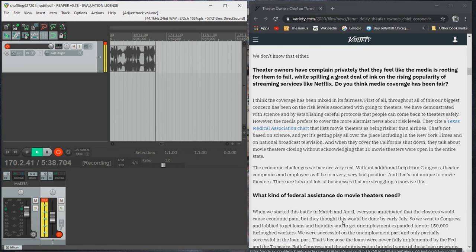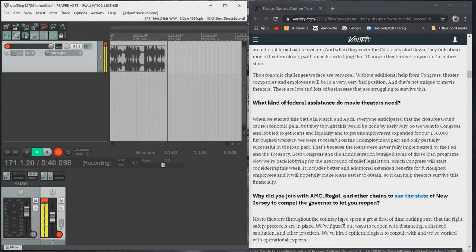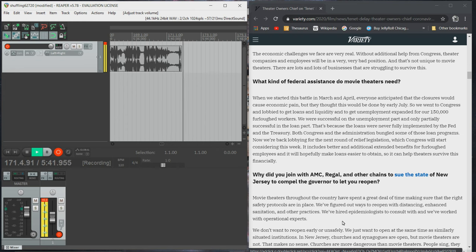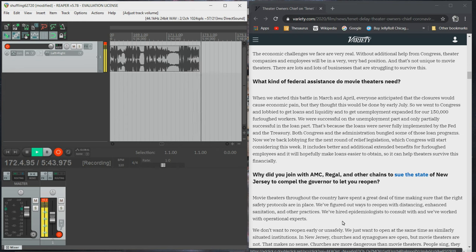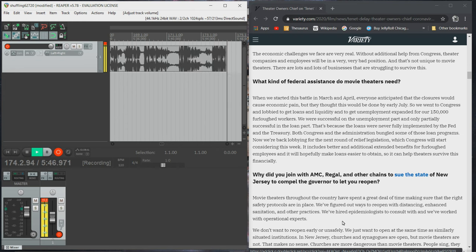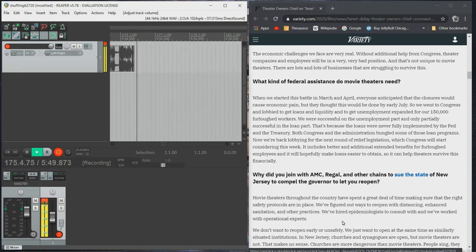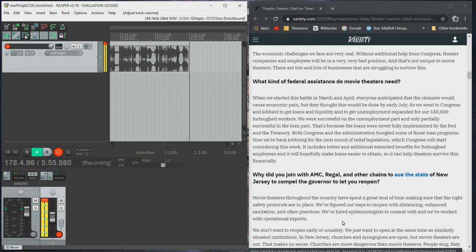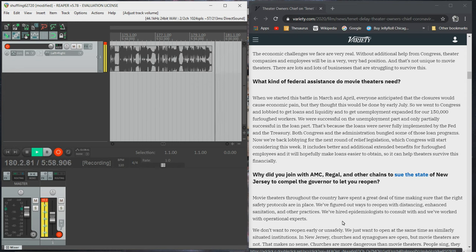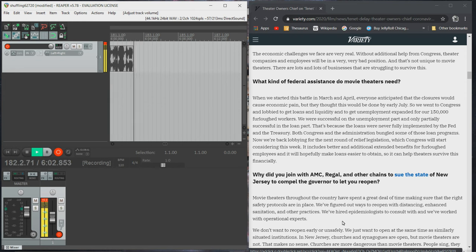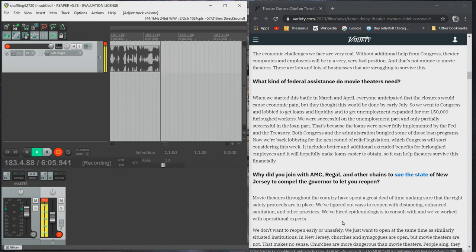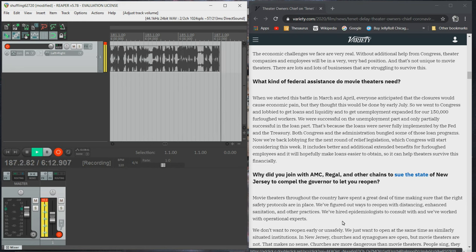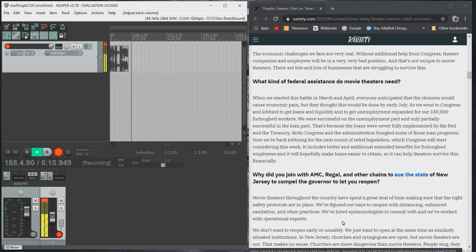What kind of federal assistance do movie theaters need? When we started this battle in March and April, everyone anticipated that the closures would cause economic pain, but they thought this would be done by early July. So we went to Congress and lobbied to get loans and liquidity and to get unemployment expanded for our 150,000 furloughed workers. We were successful on the unemployment part and only partially successful in the loan part. That's because the loans were never fully implemented by the Fed and the Treasury. Both Congress and the administration bungled some of those loan programs.